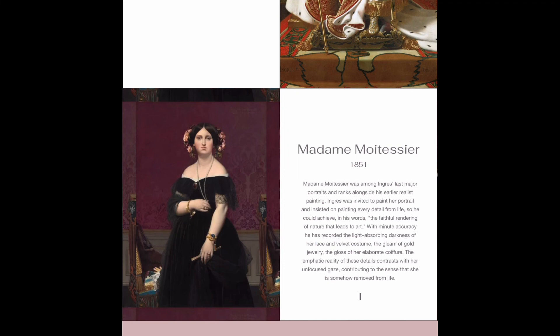With minute accuracy, he has recorded the light-absorbing darkness of her lace and the velvet costume she wears, the gleam of the gold jewelry, and the gloss of her elaborate coiffure. The emphasis on the reality of these details contrasts with her unfazed focus, contributing to the sense that she is somehow removed from life.